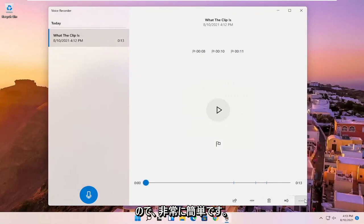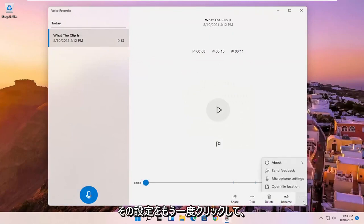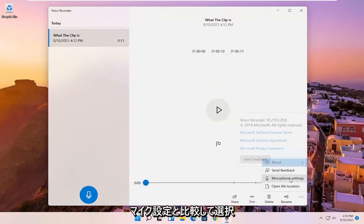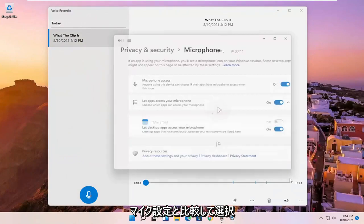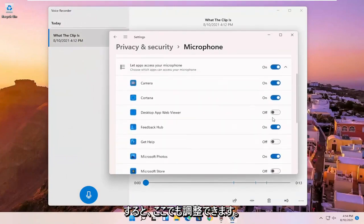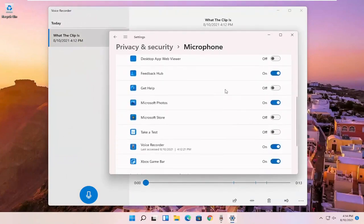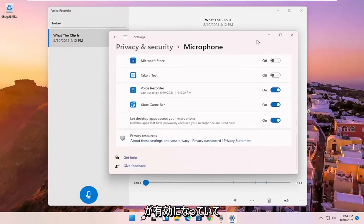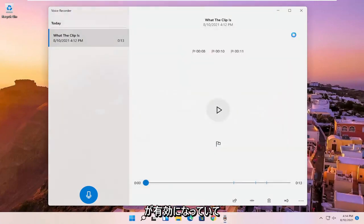So pretty straightforward. If you click on that settings again and you select microphone settings, you can adjust it here as well. Make sure that it is turned on for the voice recorder. You want to make sure the mic is enabled and has access.